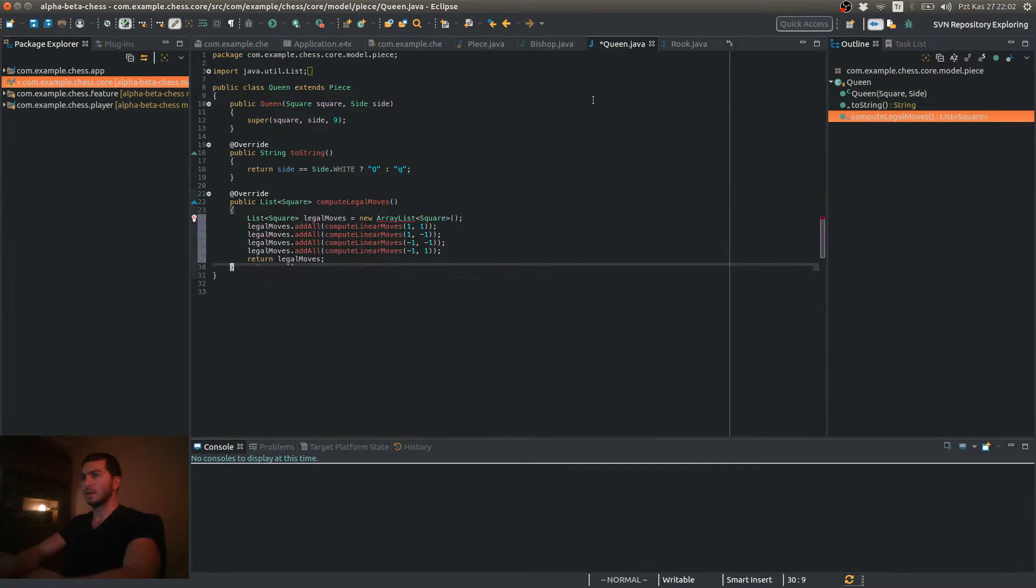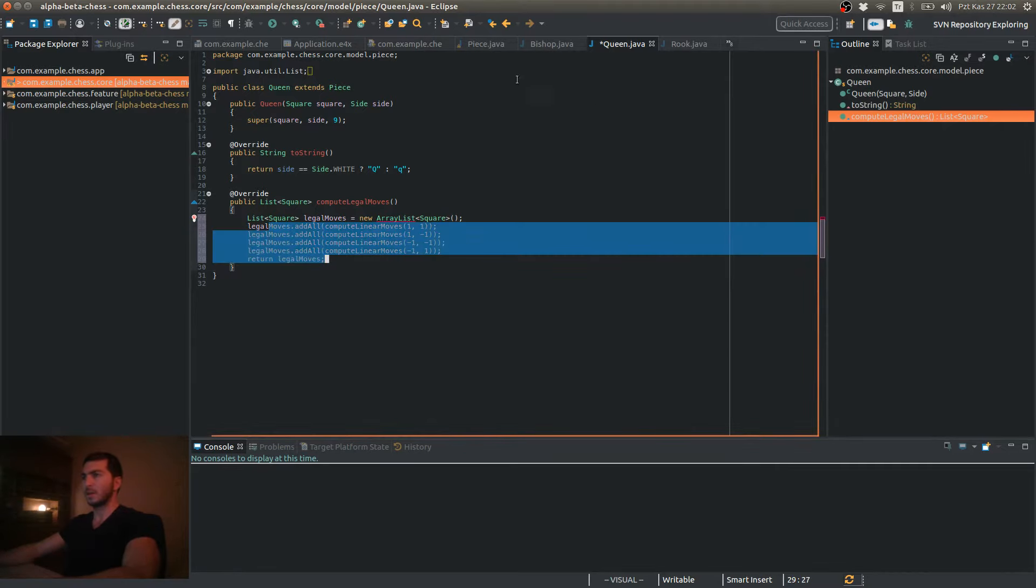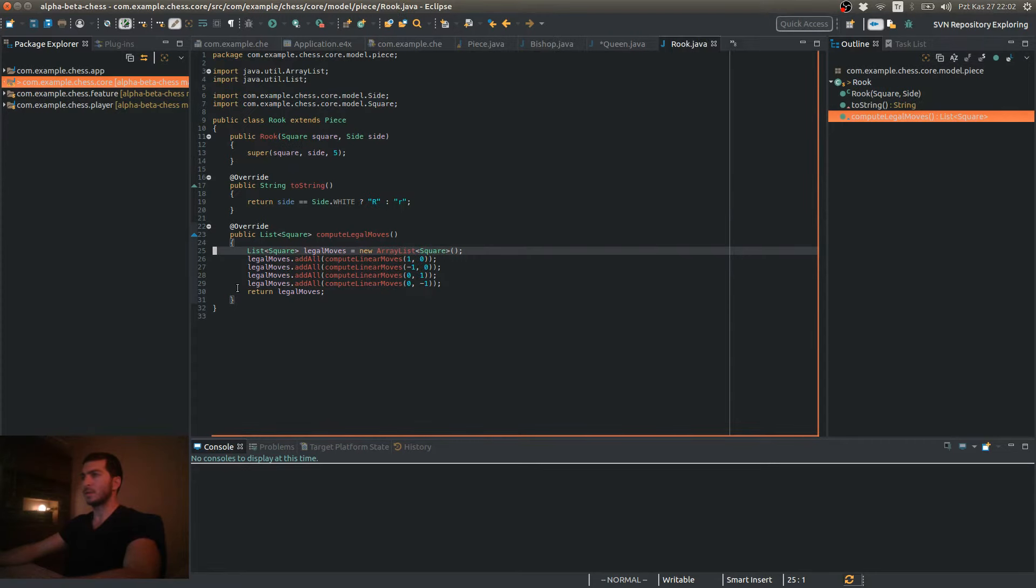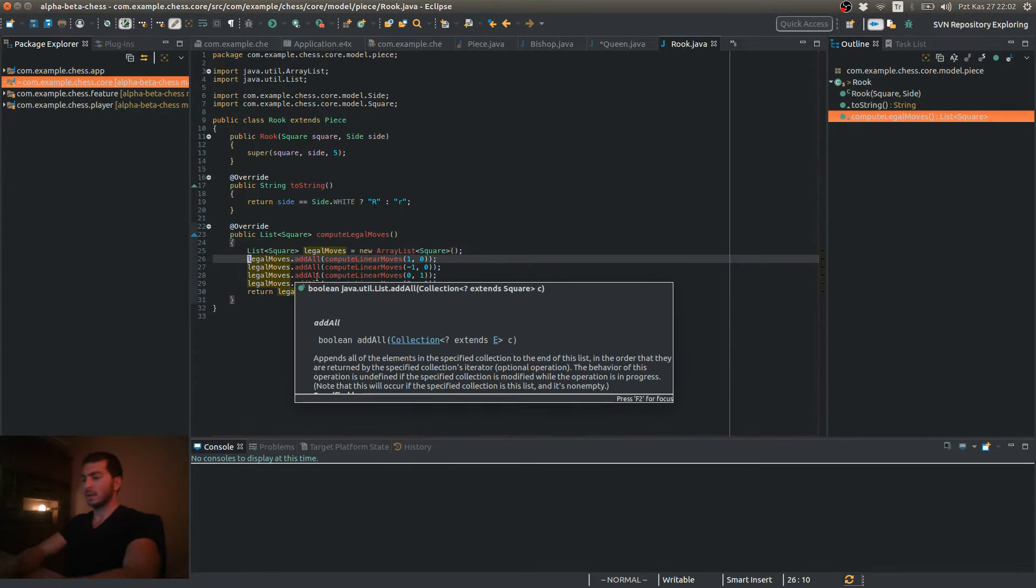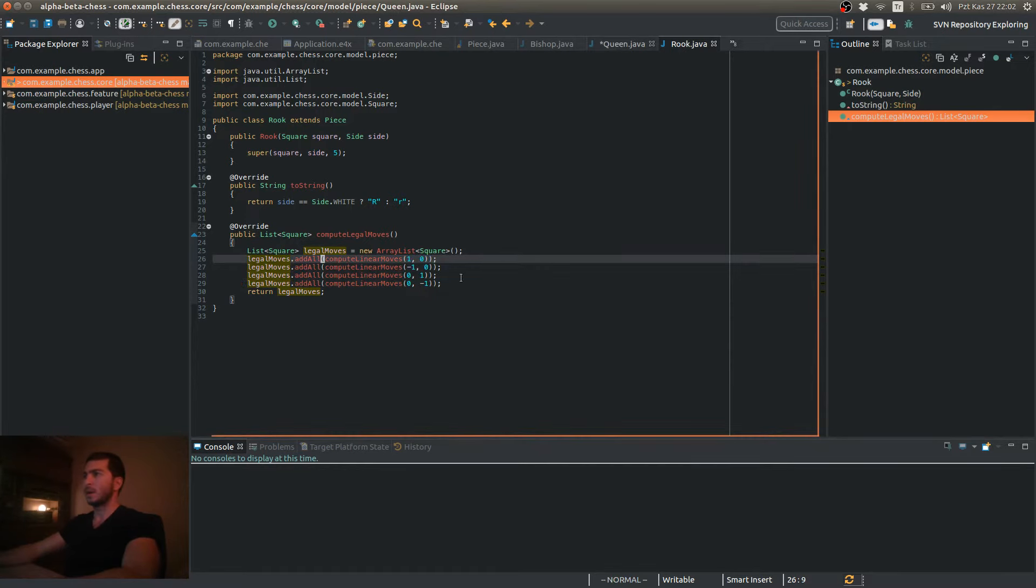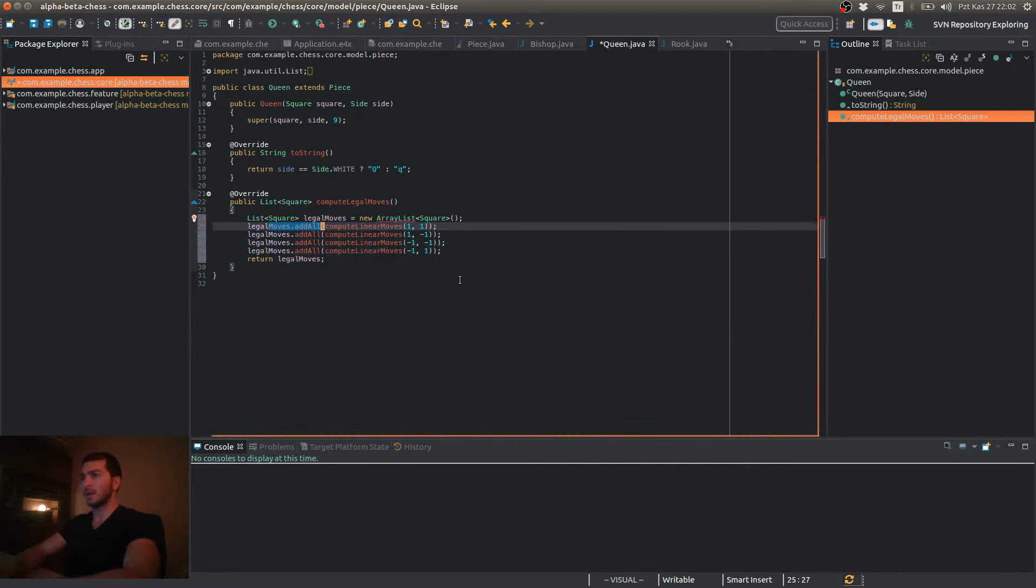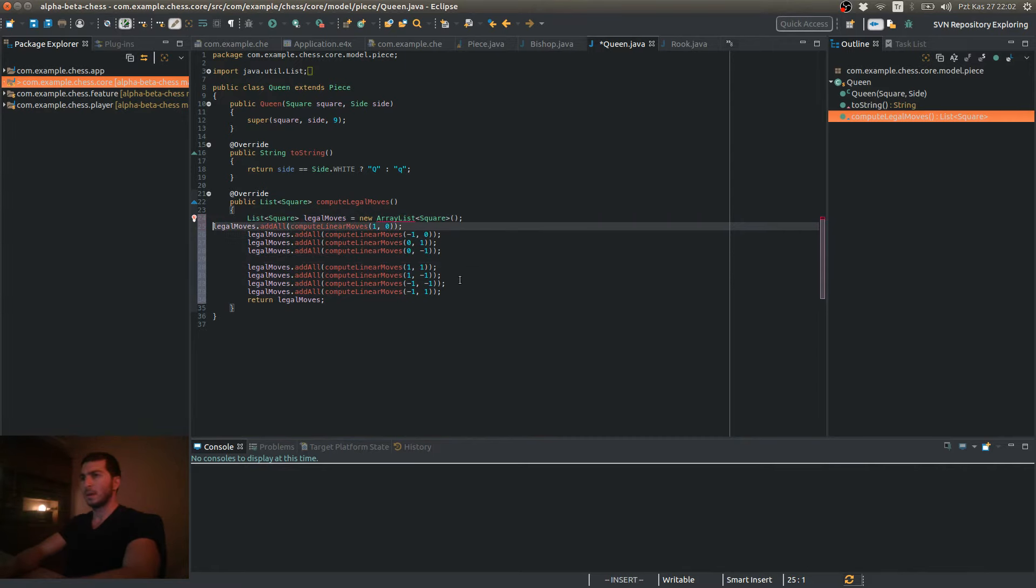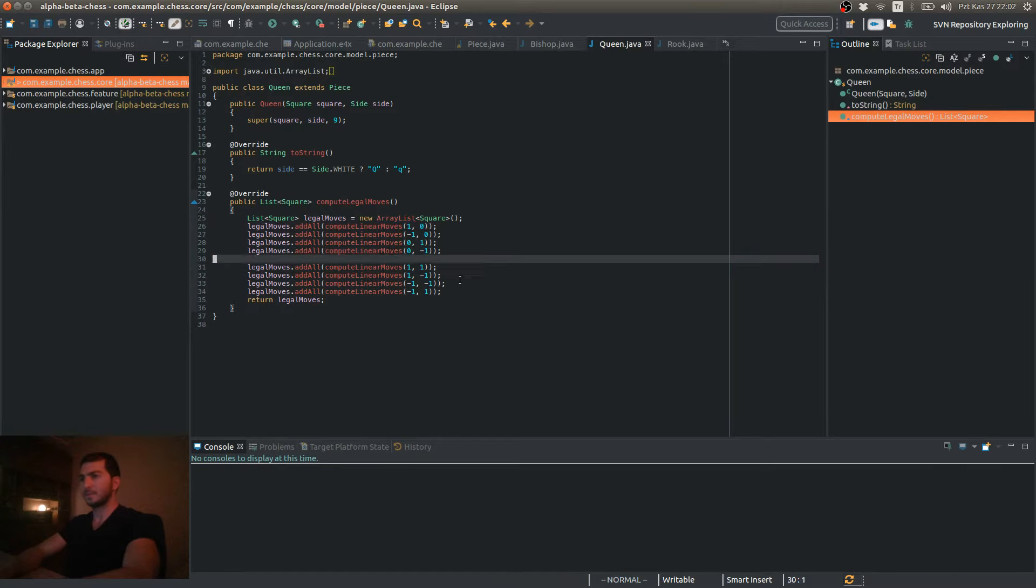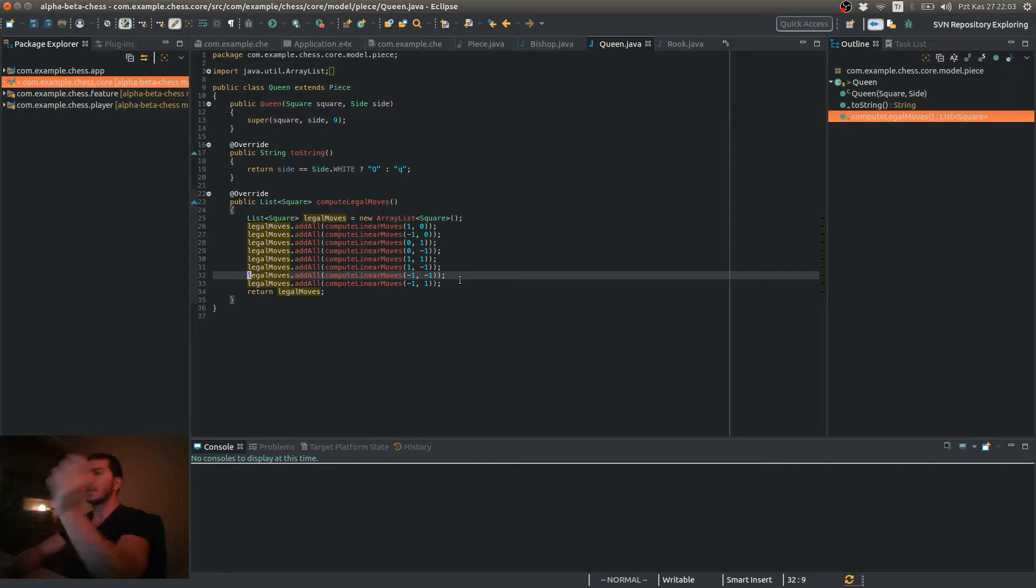So this comes from the Bishop here, and I'm also going to add those from the Rook, and we will have our final implementation here. So that's it. That was simple.